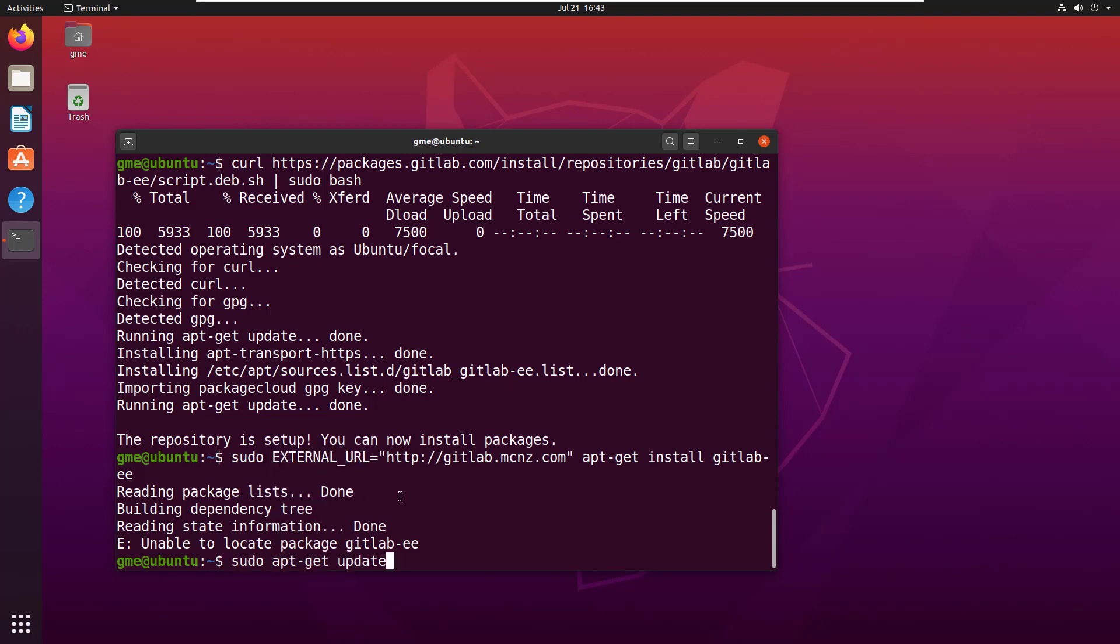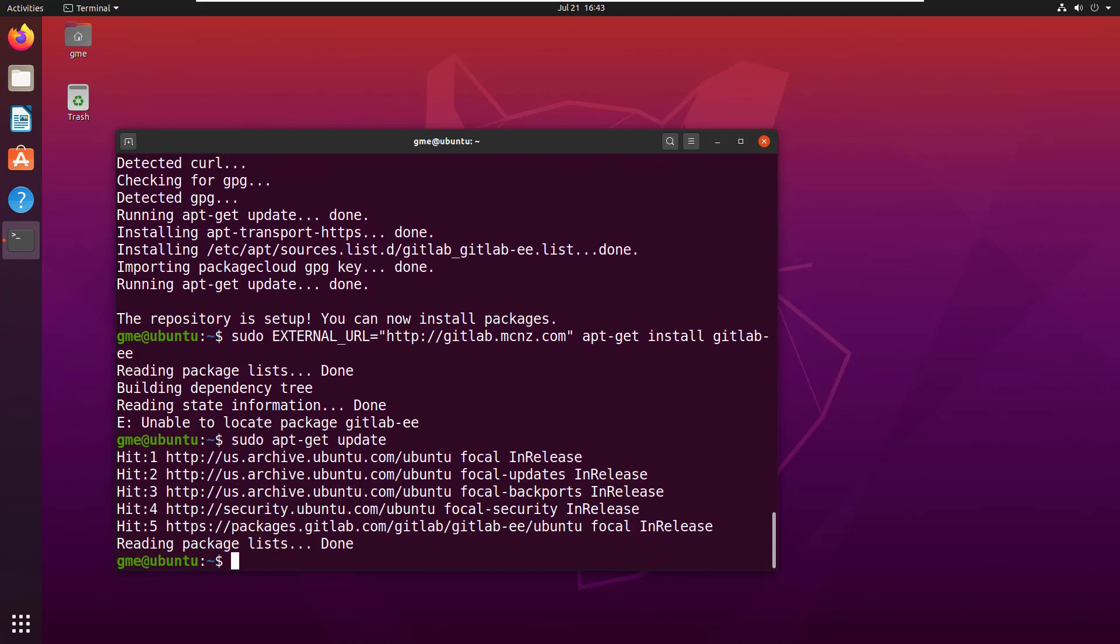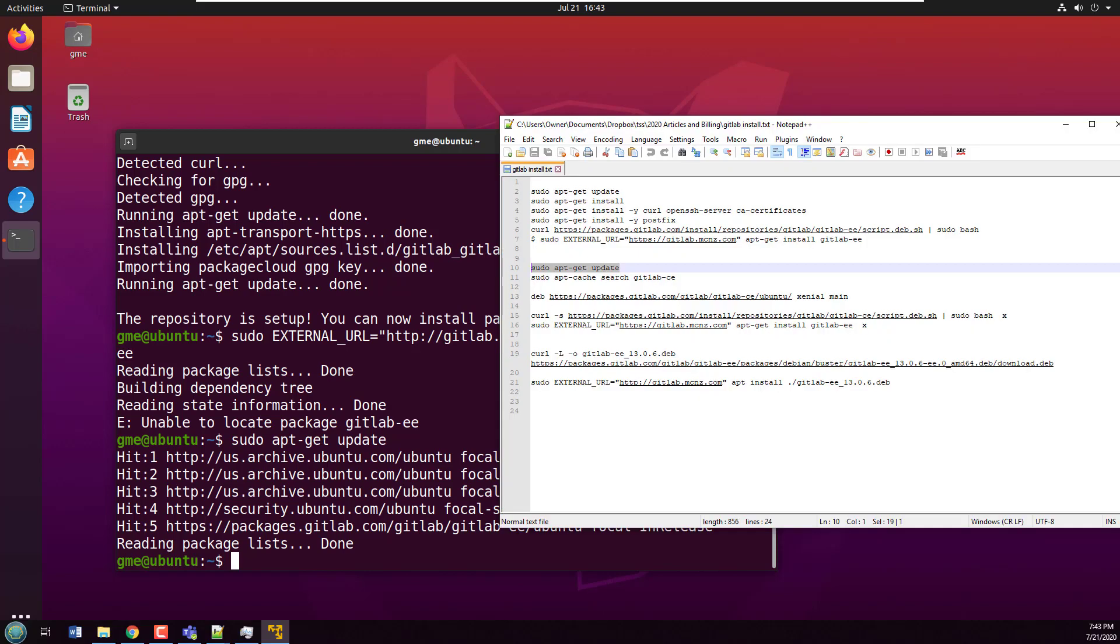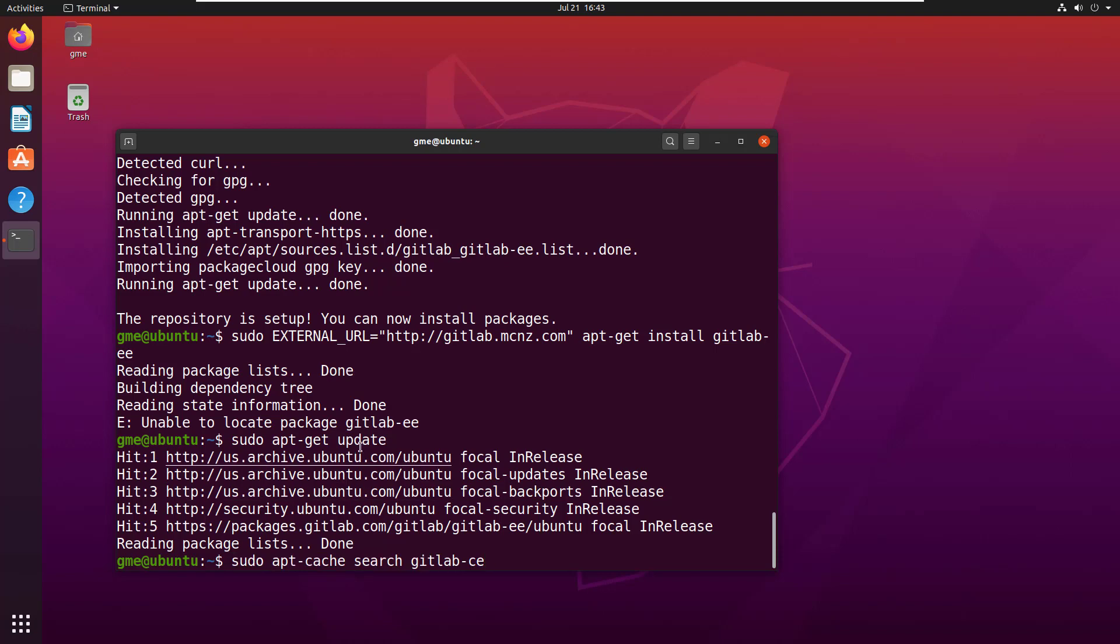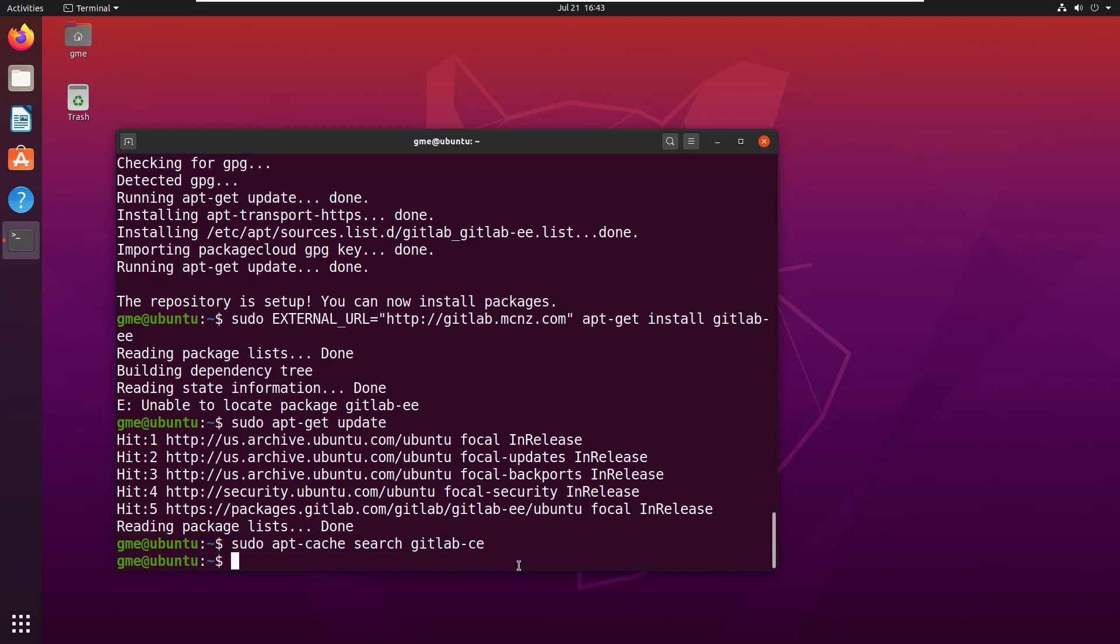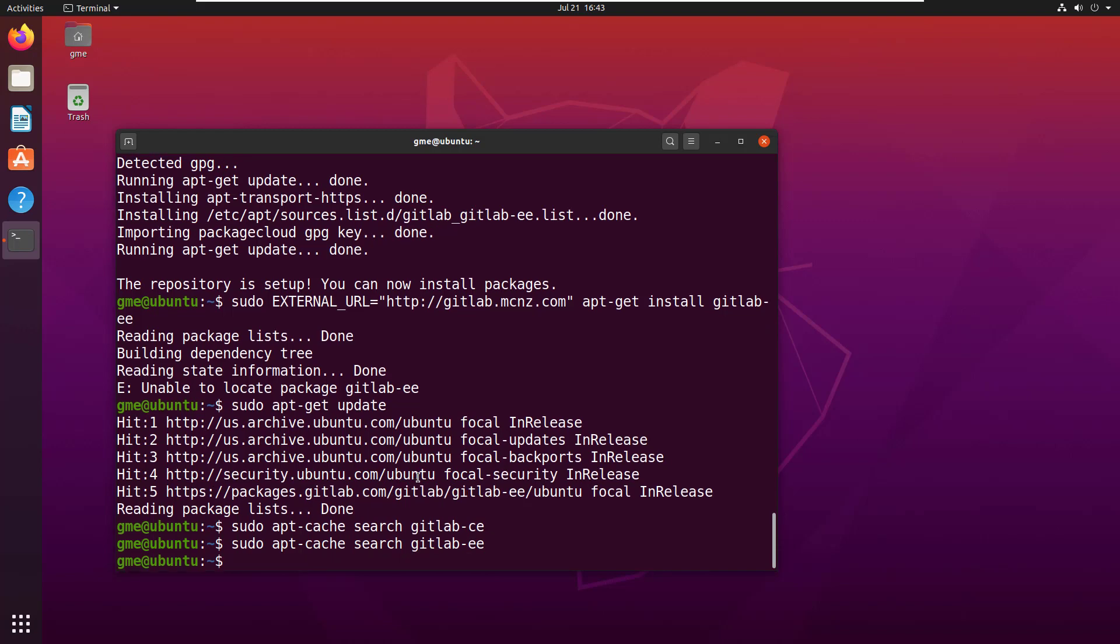If you're following these steps on Ubuntu 18 or 16, you wouldn't have a problem. Sometimes people say if it doesn't work, do a sudo apt-get update, then search for what you want. Nothing comes up if I search for GitLab CE or GitLab EE.